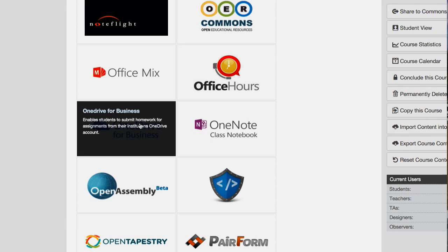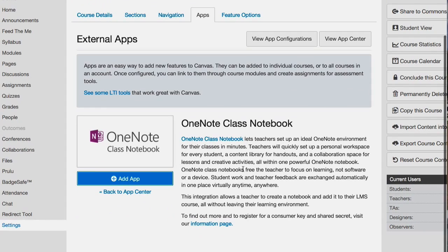But if you click on them, it gives you a little description about what the app is, because some of them are not that intuitive. One of the app logos is actually just a blue cloud, so you kind of have to click on it to figure out what it is. It lets you set up a OneNote environment for classes — a personal workspace for every student, a content library for handouts, a collaboration space for lessons.